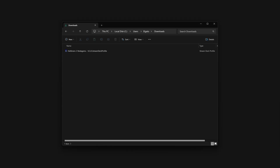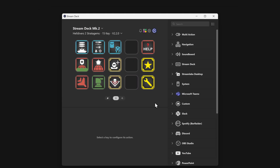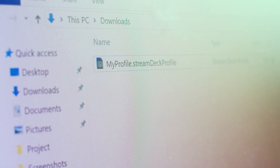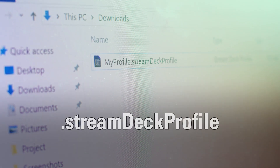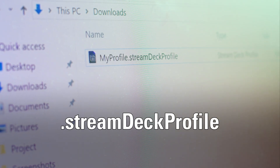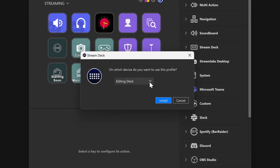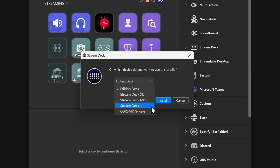To import a profile into Stream Deck, all you need to do is double-click on the profile you downloaded and Stream Deck will apply it to your device. Stream Deck profiles are stored with a special .streamDeckProfile extension. If you have multiple Stream Decks connected to your computer, the software will ask which device to apply the profile to.